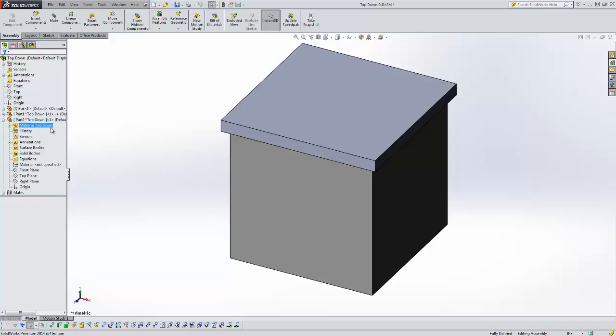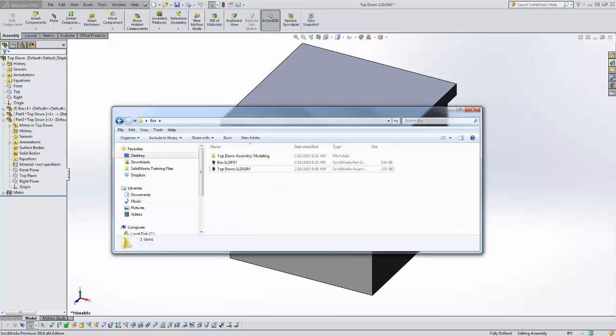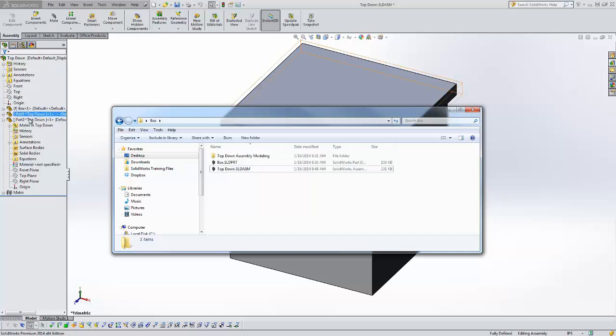These virtual parts are saved internal to the assembly meaning there are no files associated with them. Let me show you where the assembly is saved here in my folder. Here I have my top down assembly, my box part, but I have these two virtual parts part 1 and part 2 and they don't show up in here and that's one of the reasons people use virtual parts.